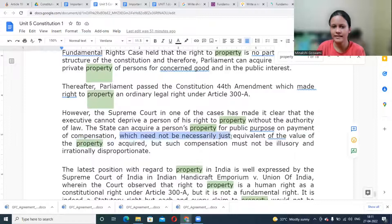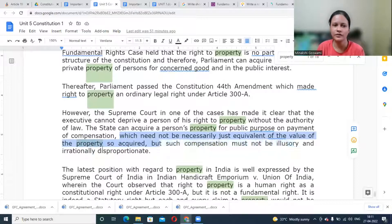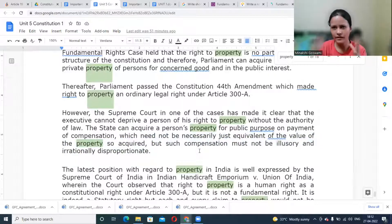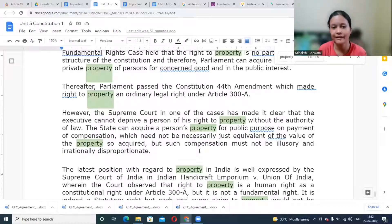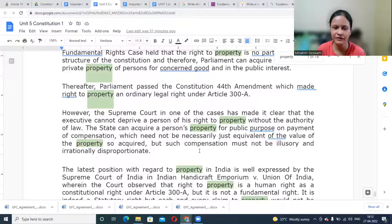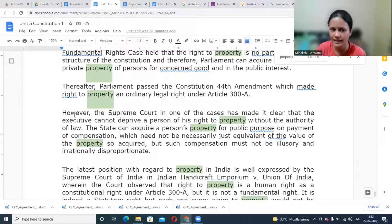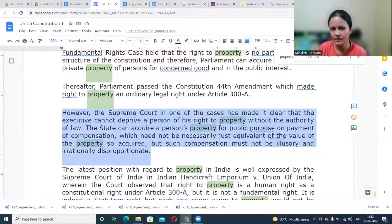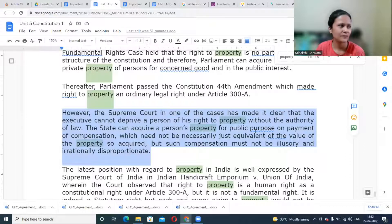The compensation need not necessarily be the exact equivalent of the value of the property so acquired, but such compensation must not be illusory or irrational. There has to be a balance, and that is why there is a proper method of calculating compensation. If somebody is not satisfied with the compensation, they can get the matter noticed by the state. Apart from that, property can be taken away by the state if required for public purposes like construction of highways, extension of metro, and many other things.